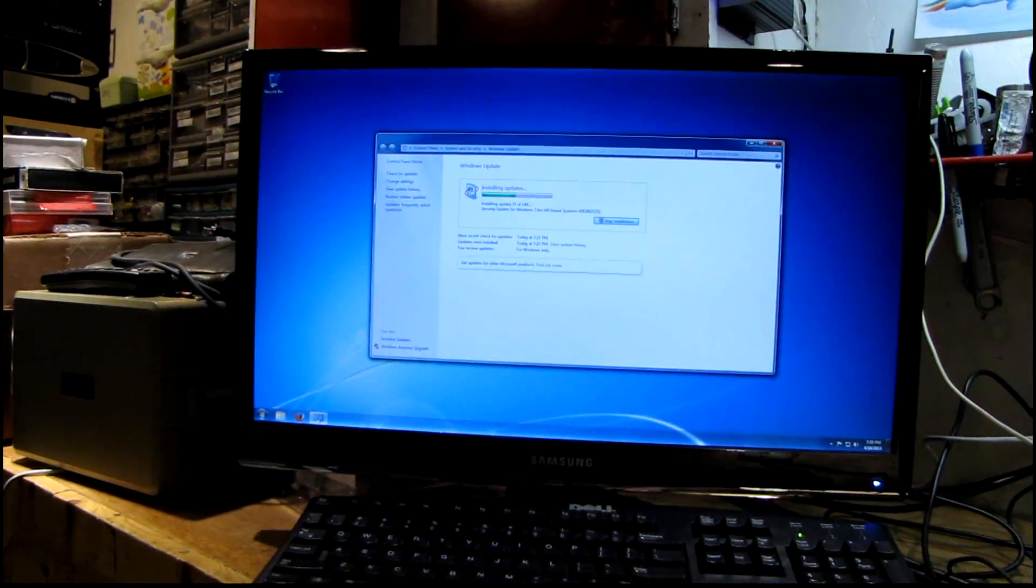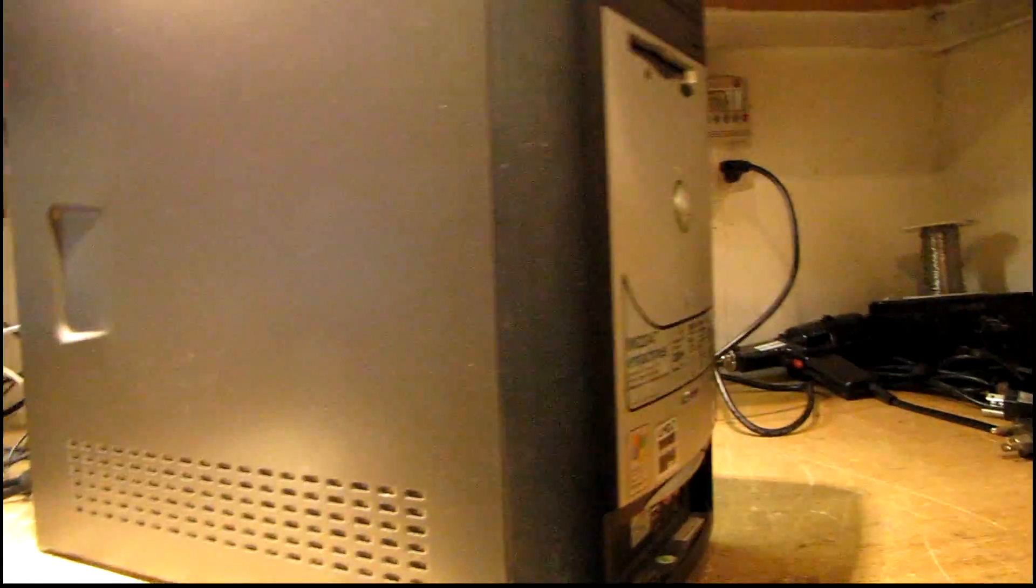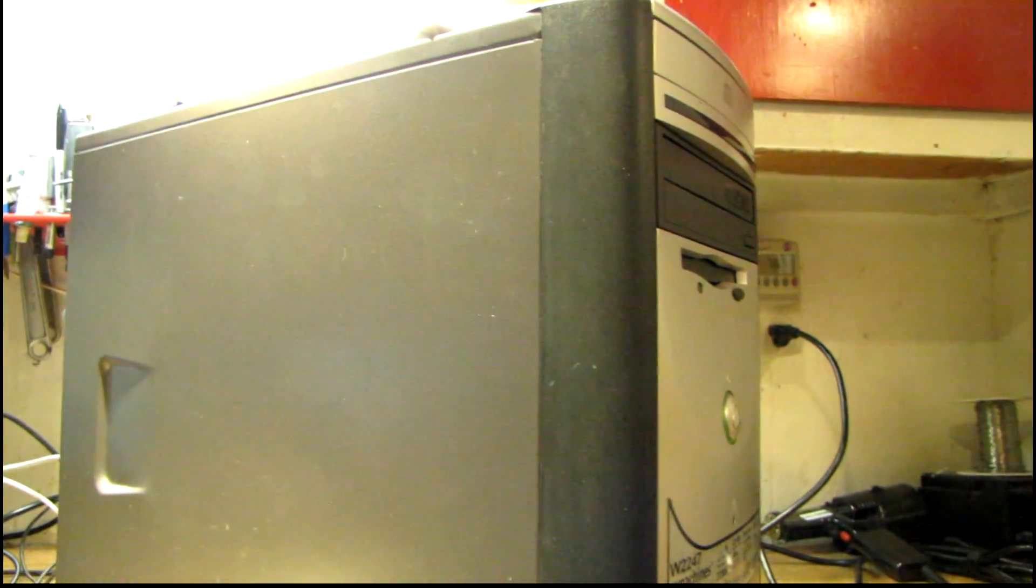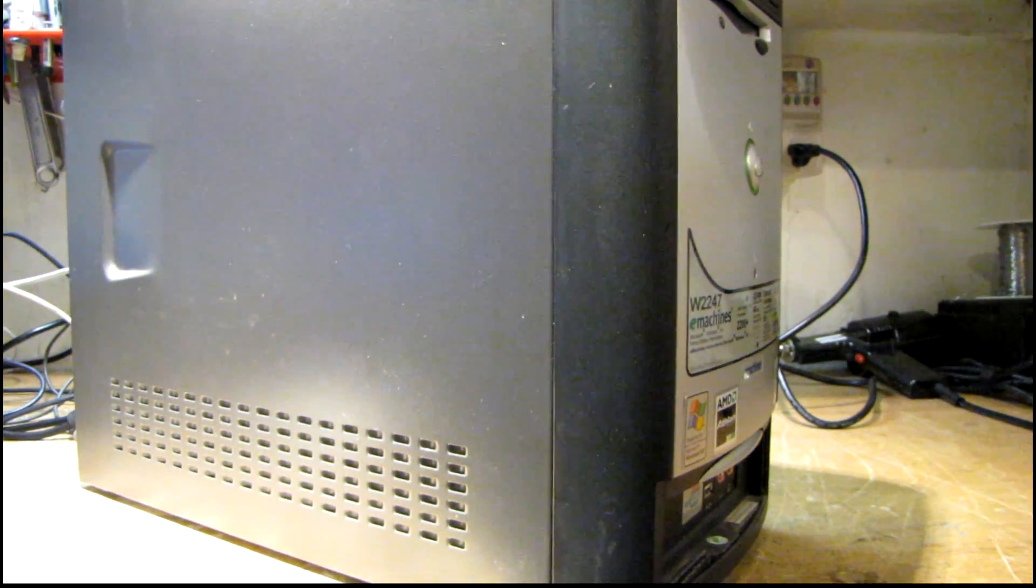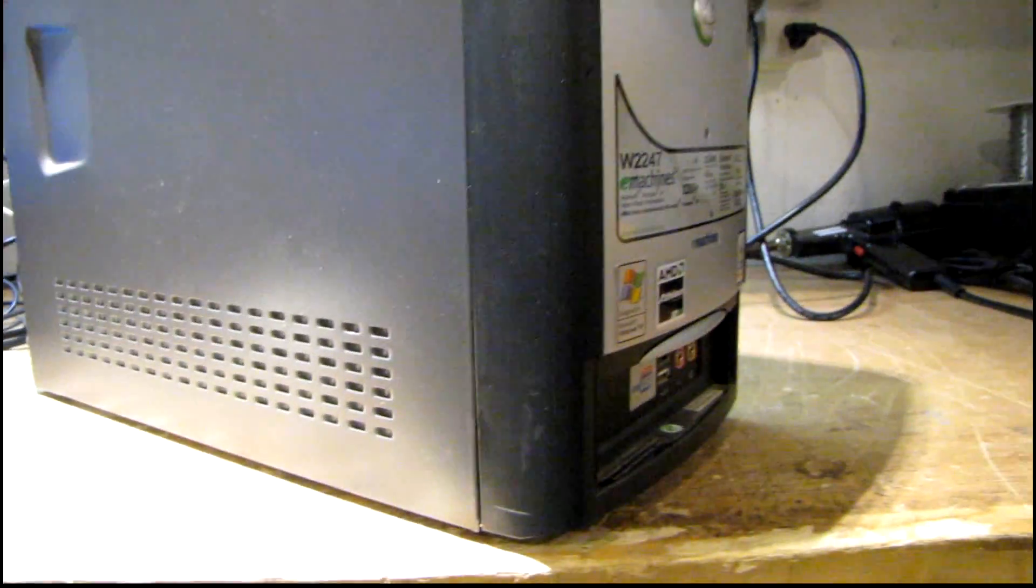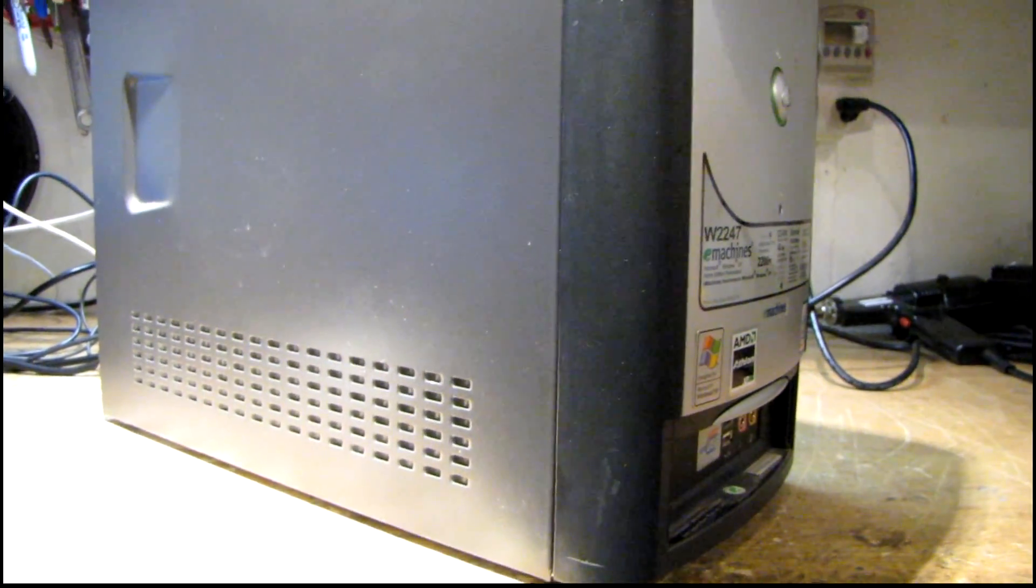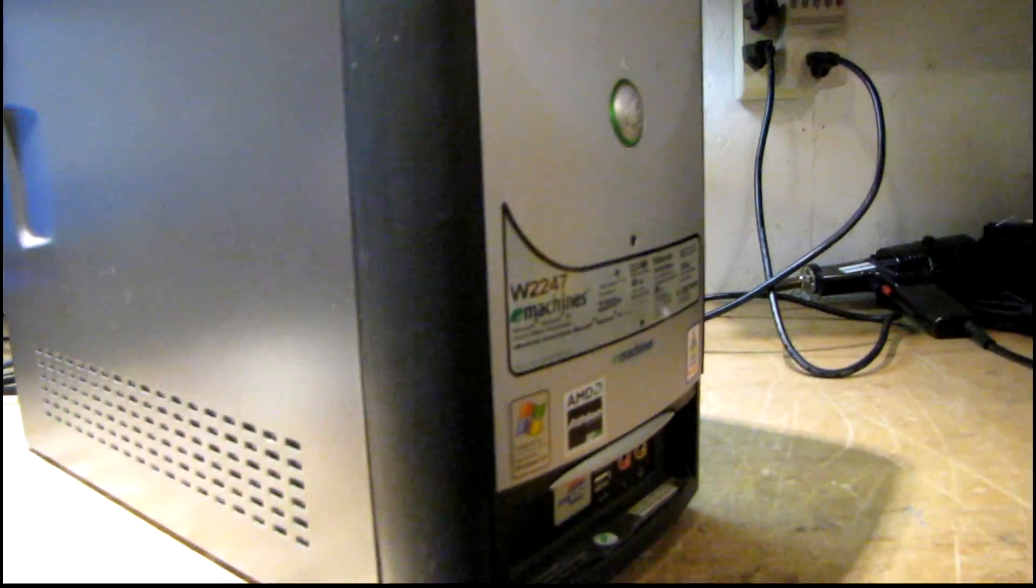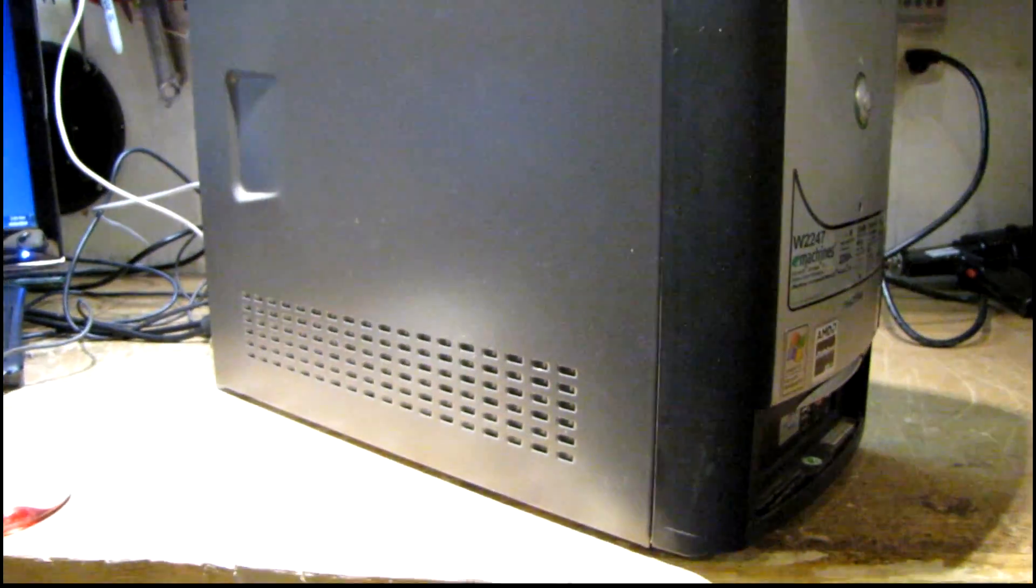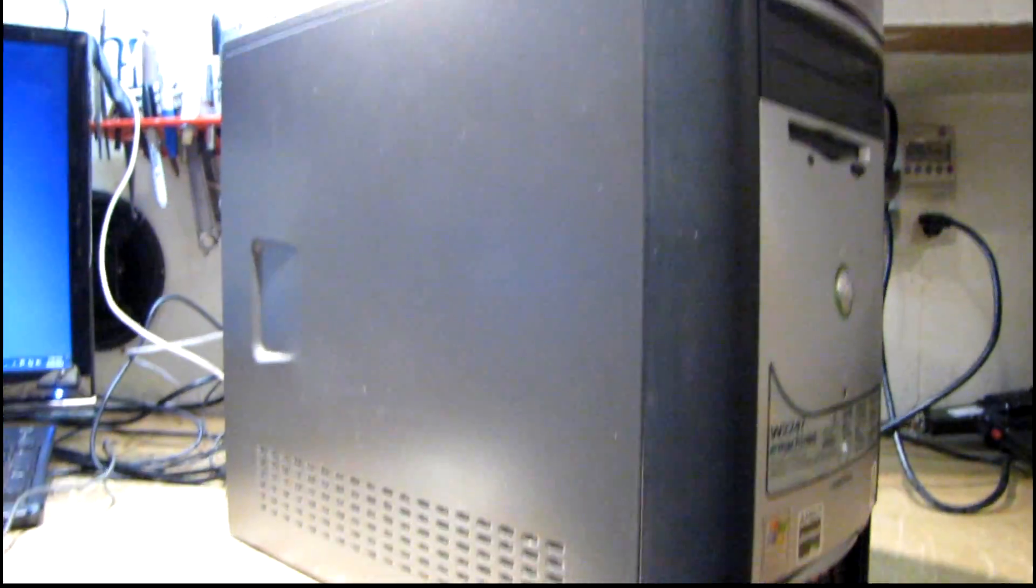The backstory on this E-machines case - this actually came from a friend of mine that I knew from high school and I haven't talked to him in quite a while, but we're still in touch. This I believe was his dad's computer, and his dad had recently, somewhat recently passed away. He brought this over and handed it to me and explained that it had a bad motherboard and stuff in it, and it sat around for a long time.